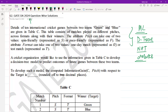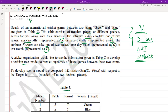The question reads: details of 10 international cricket games between two teams, Green and Blue, are given in table C. This table consists of matches played on different pitches across different formats along with their winners. The attribute 'pitch' can take one of two values: spin-friendly (S) or pace-friendly (F). The attribute 'format' can take one of two values: one-day match (O) or test match (T). A cricket organization would like to use information gain on table C to develop a decision tree model to predict the outcome of future games.